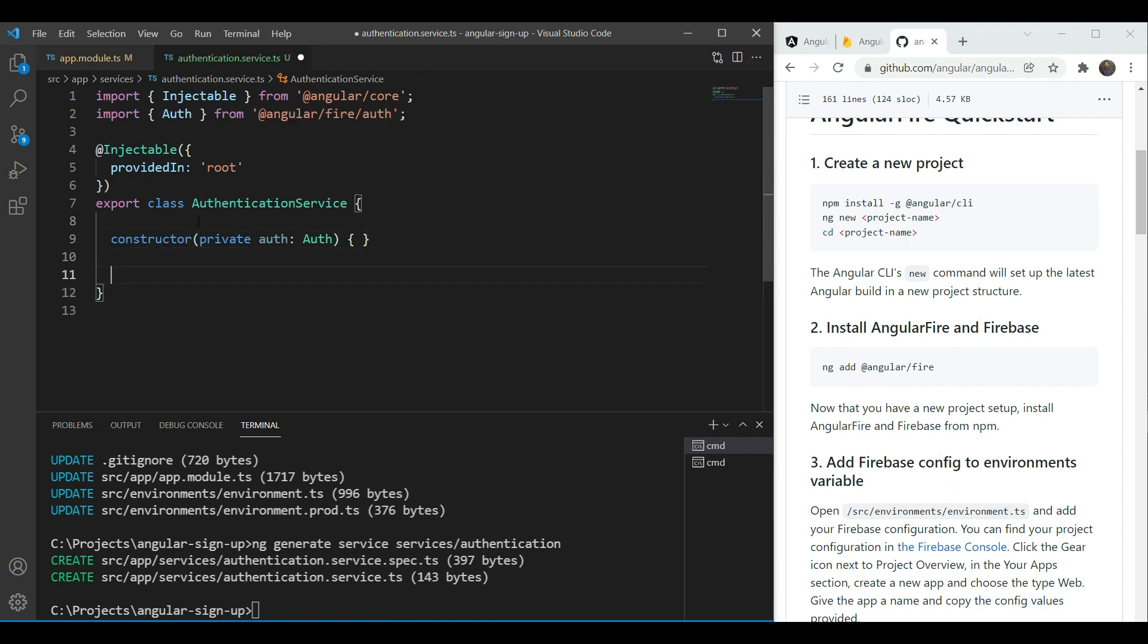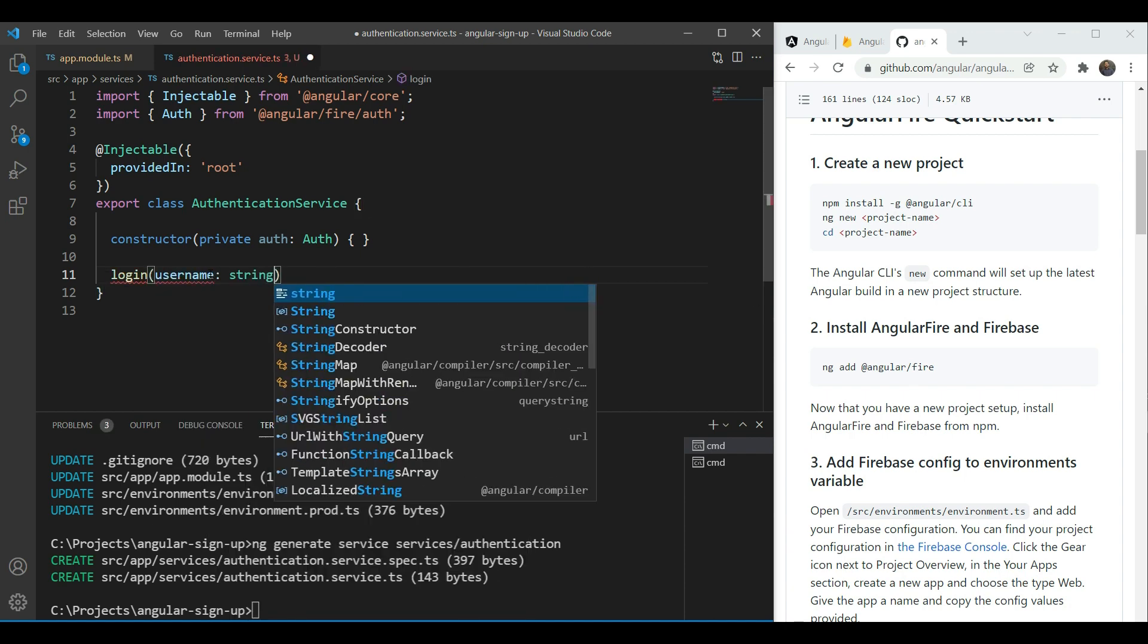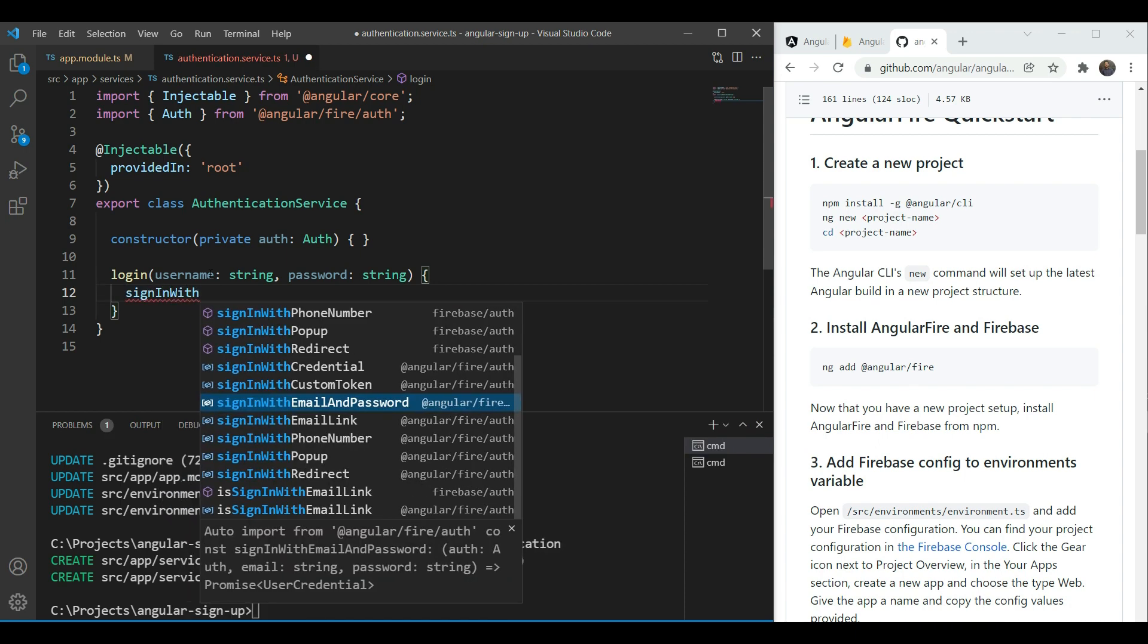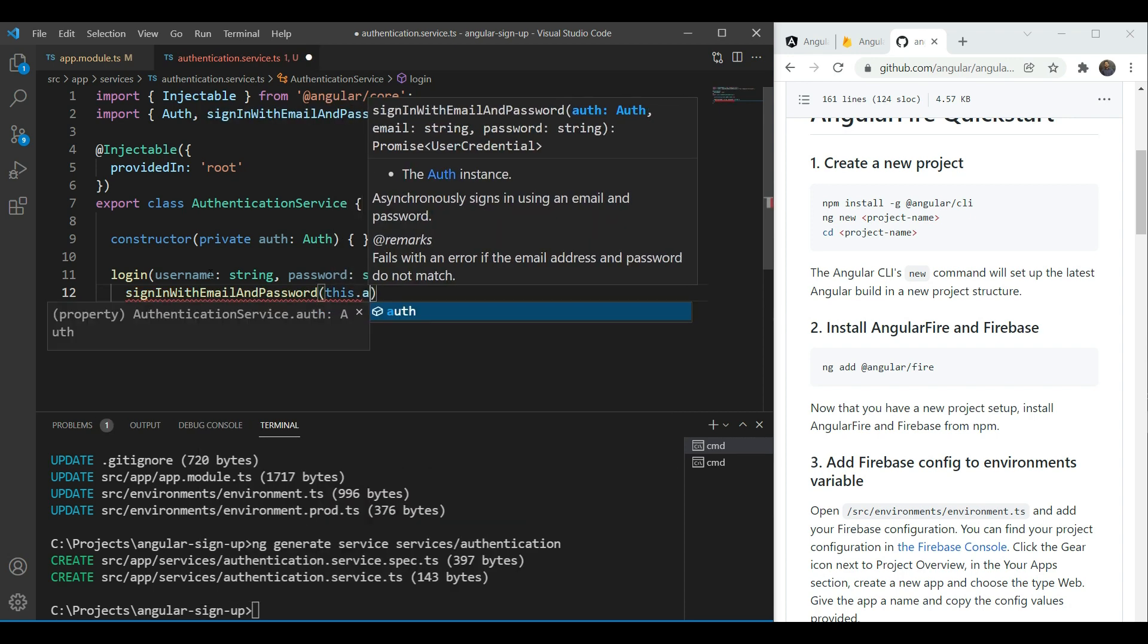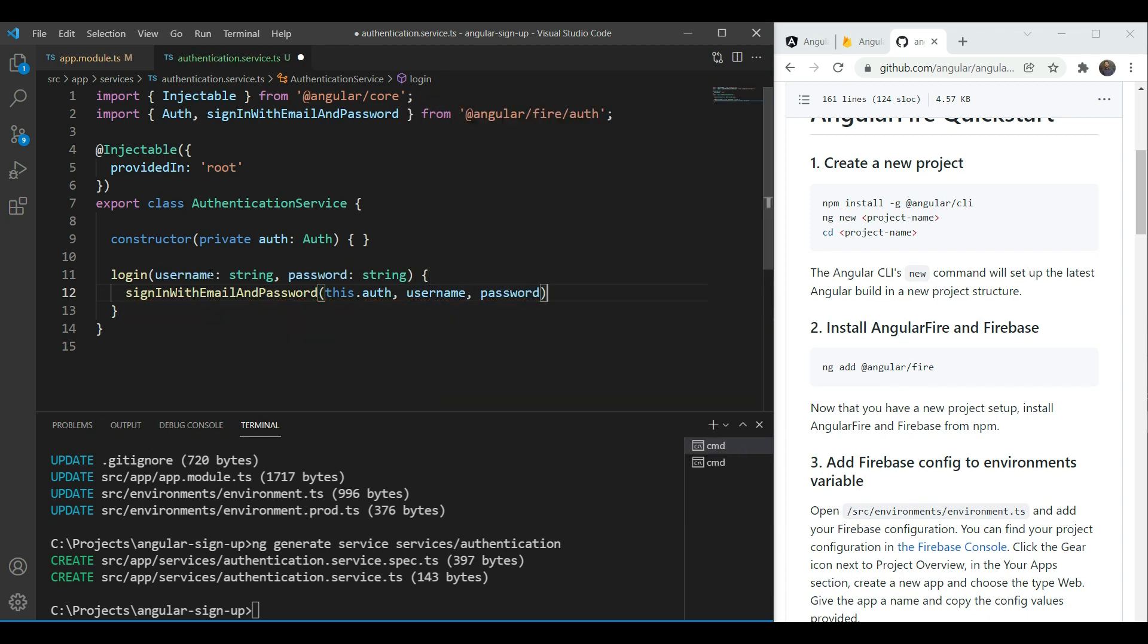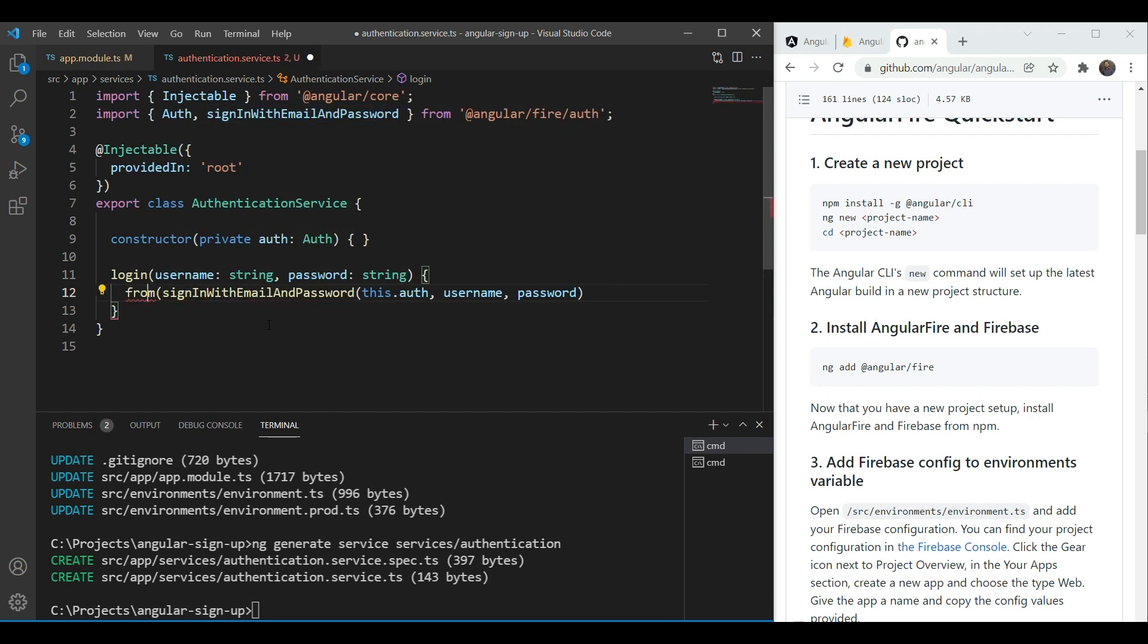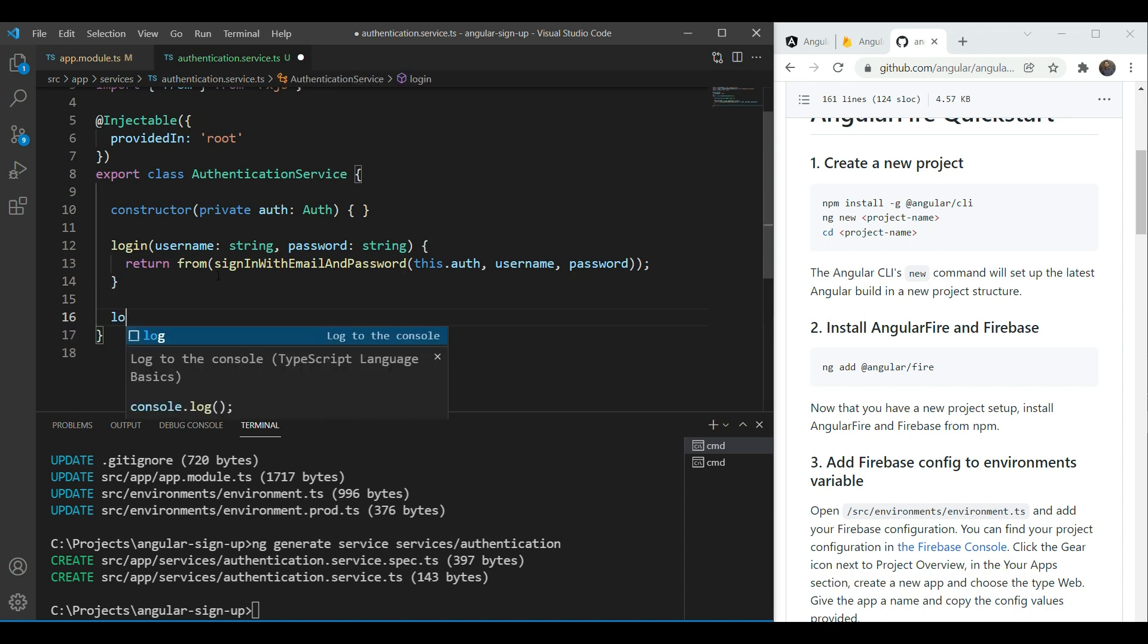So let's create a new function here called login. This will take in an email and a password. Firebase provides a function for this called sign in with email and password which takes in our auth class. This dot auth is going to take this dot auth and our email and password. But this function returns a promise and we'd like it to return an observable because we're using the same throughout our project. So we're going to add from from RxJS to convert it and then we're going to add return to it. It's that simple.